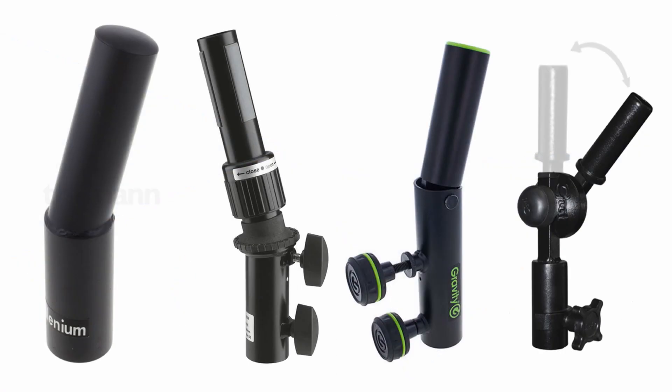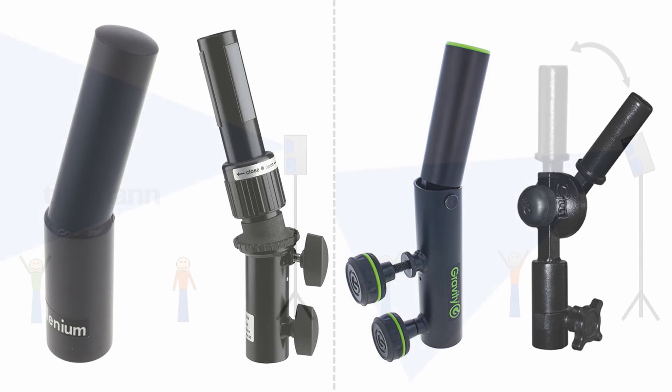While there are a few low-cost tilt adapters on the market, they do not compensate for the center of gravity and are therefore not safe to use with large speakers on tall stands.